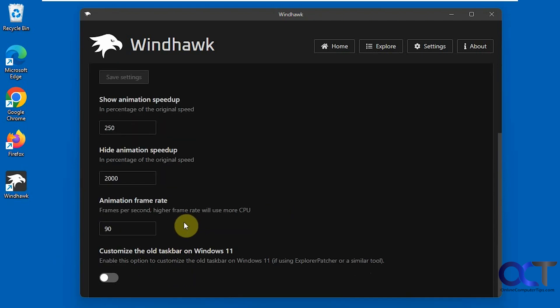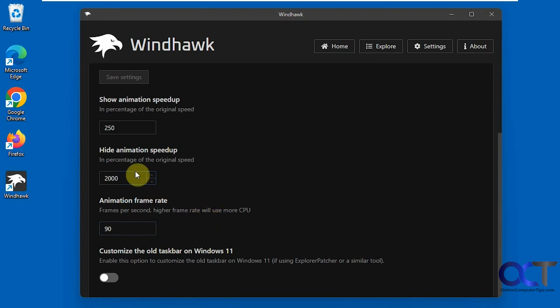And then at the bottom here you have a frame rate setting if you want to go higher or lower than 90 frames per second, just to kind of smooth things out. But of course, you know, using more CPU if you bump it up too high.